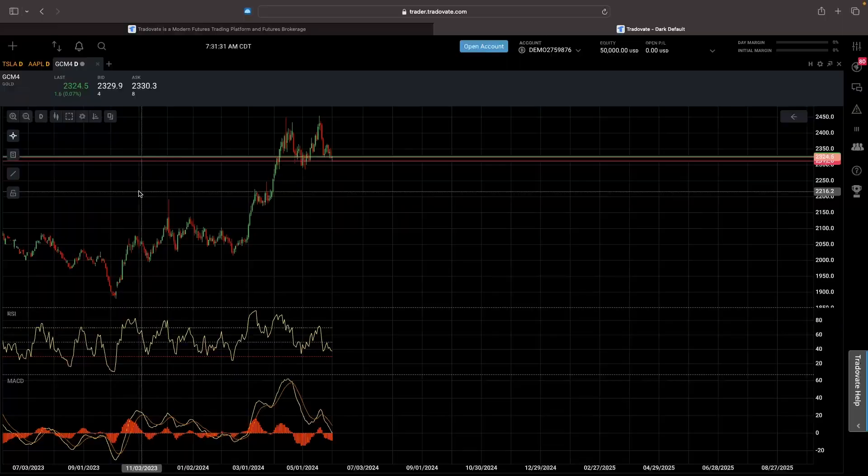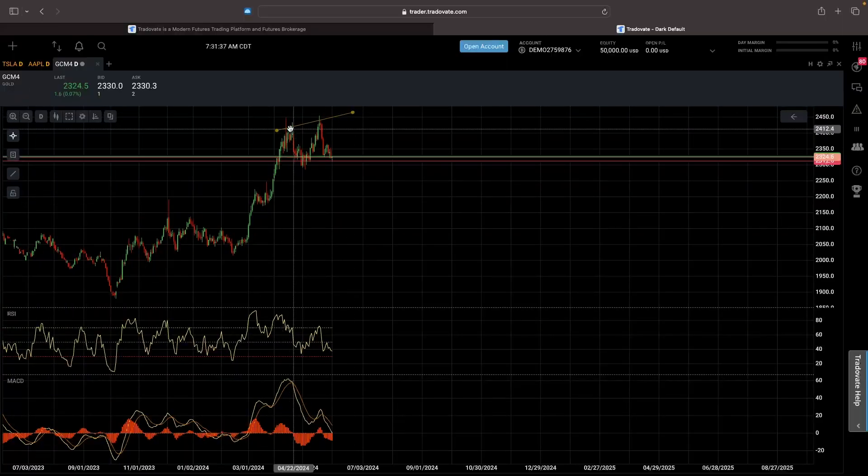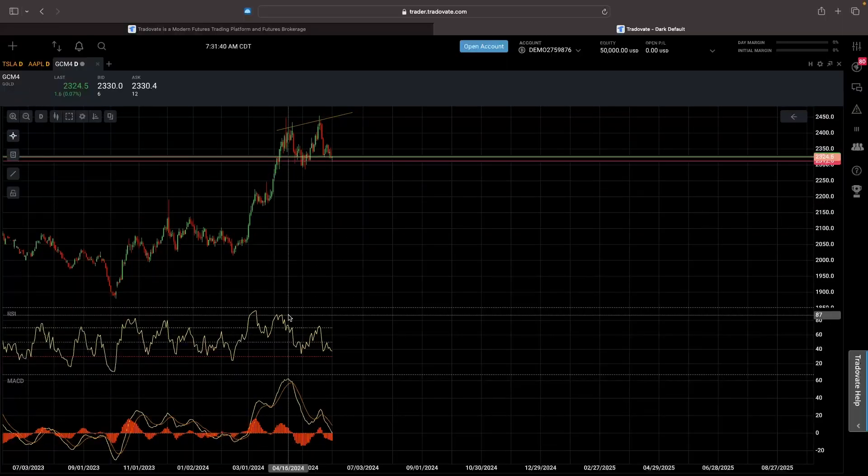Hey everyone, my name is Riley and this video is a tutorial on how to use the Tradeavate trading platform. Tradeavate is one of the best futures trading platforms and in this video I'm going to show you everything you need to know so you go from a complete beginner to somebody who expertly knows how to use this platform.